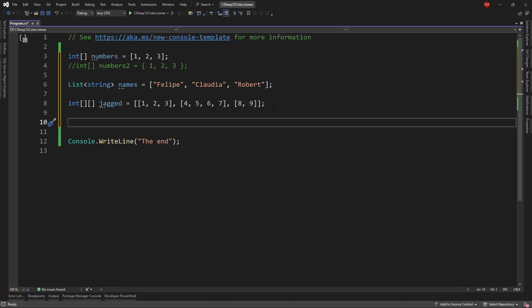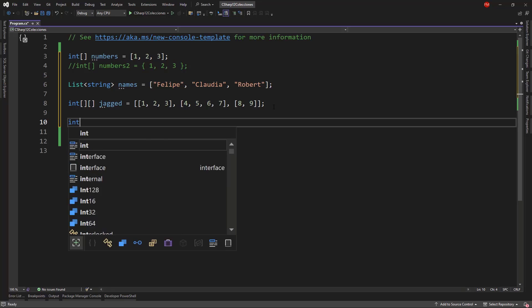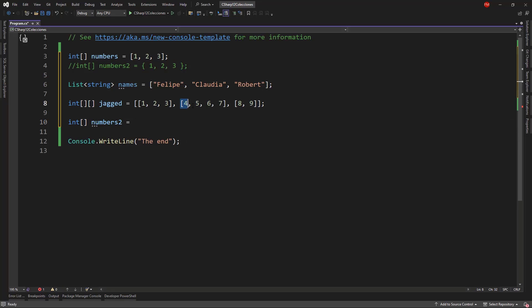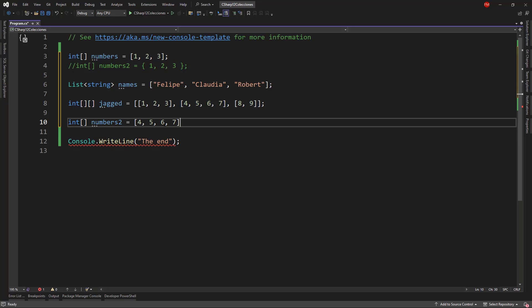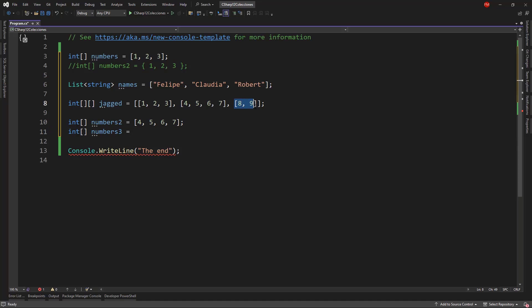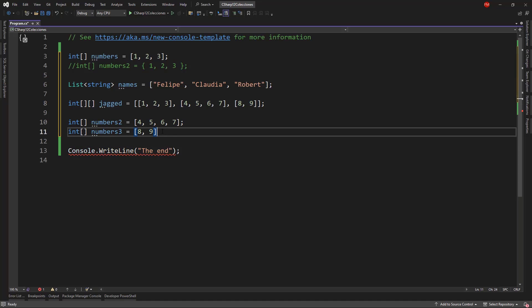Also, I can create a jagged array from individual arrays. For example, let me say new array numbers2, and I'll just put this from here to here, and then int numbers3, and I will just put this from here to here, semicolon.